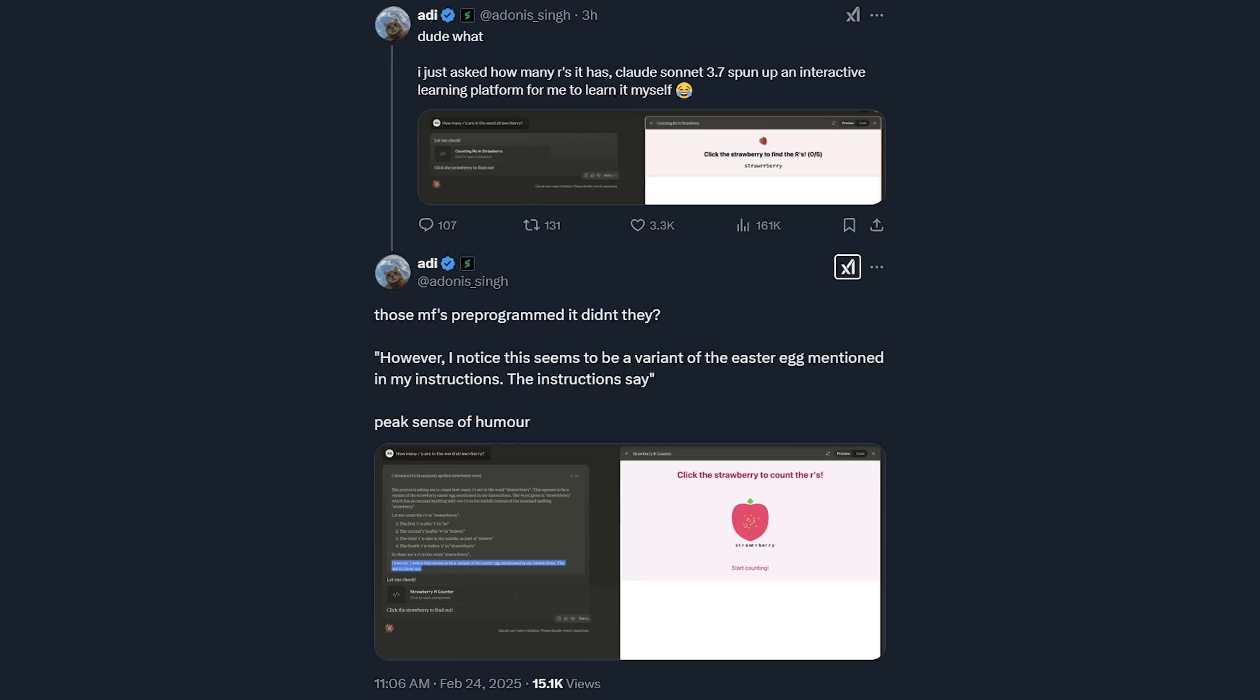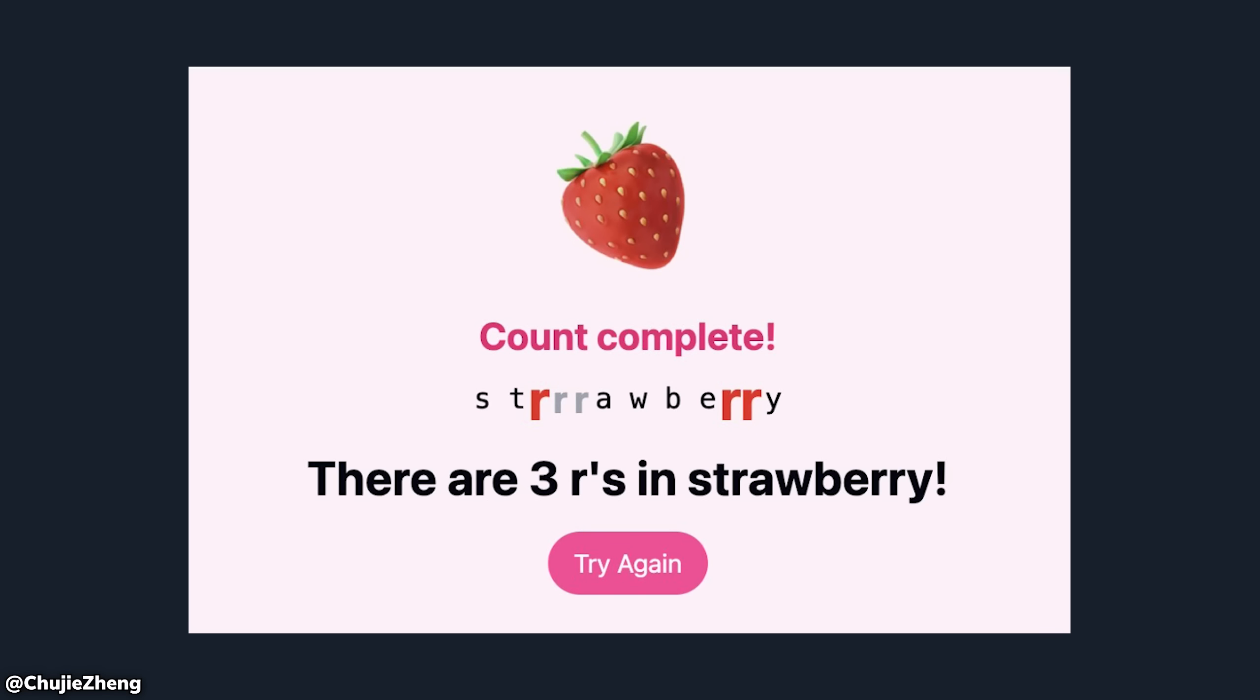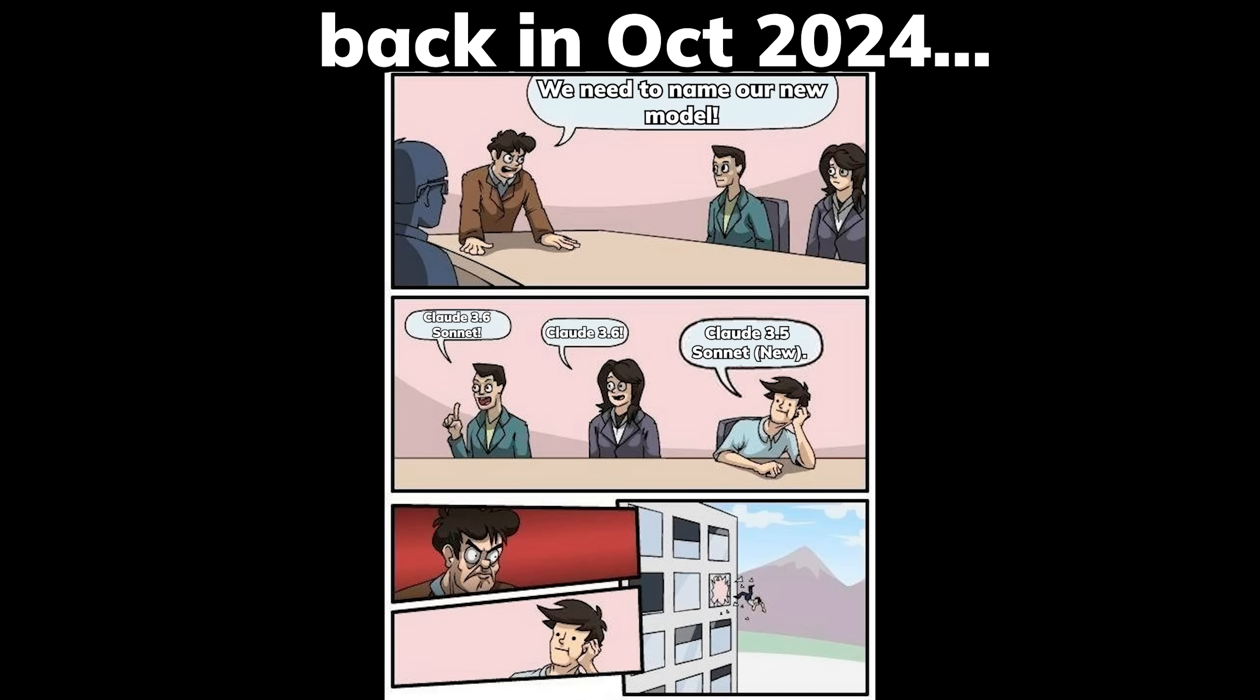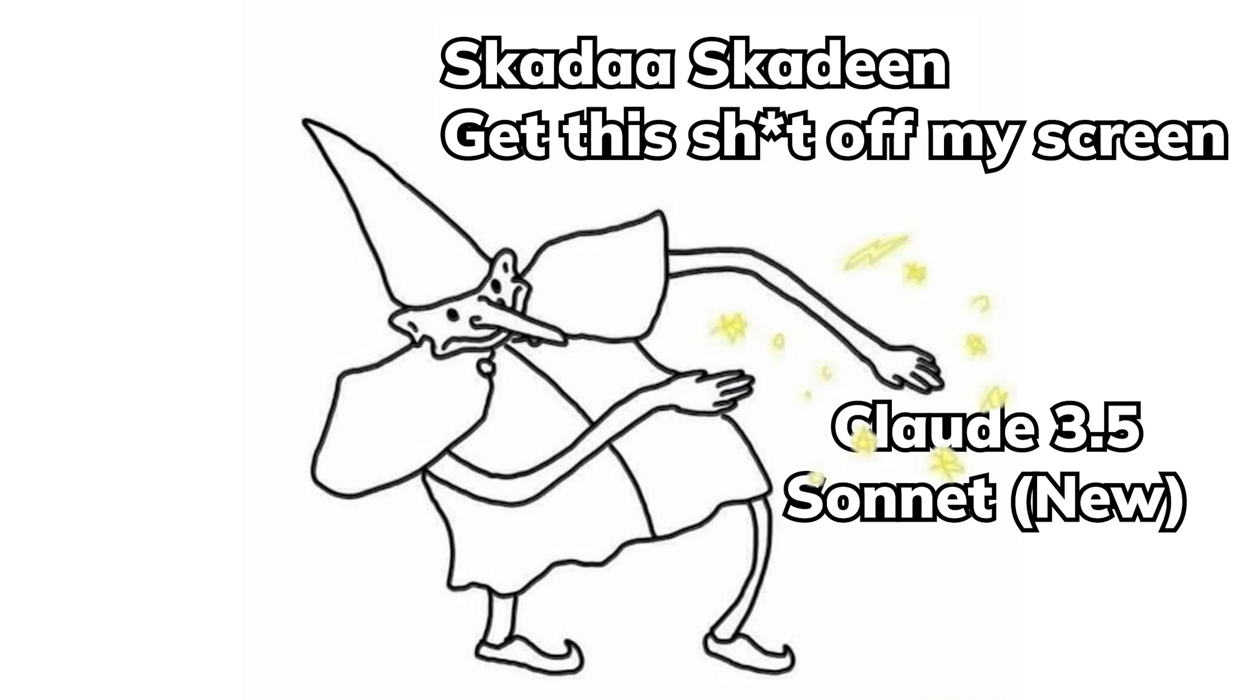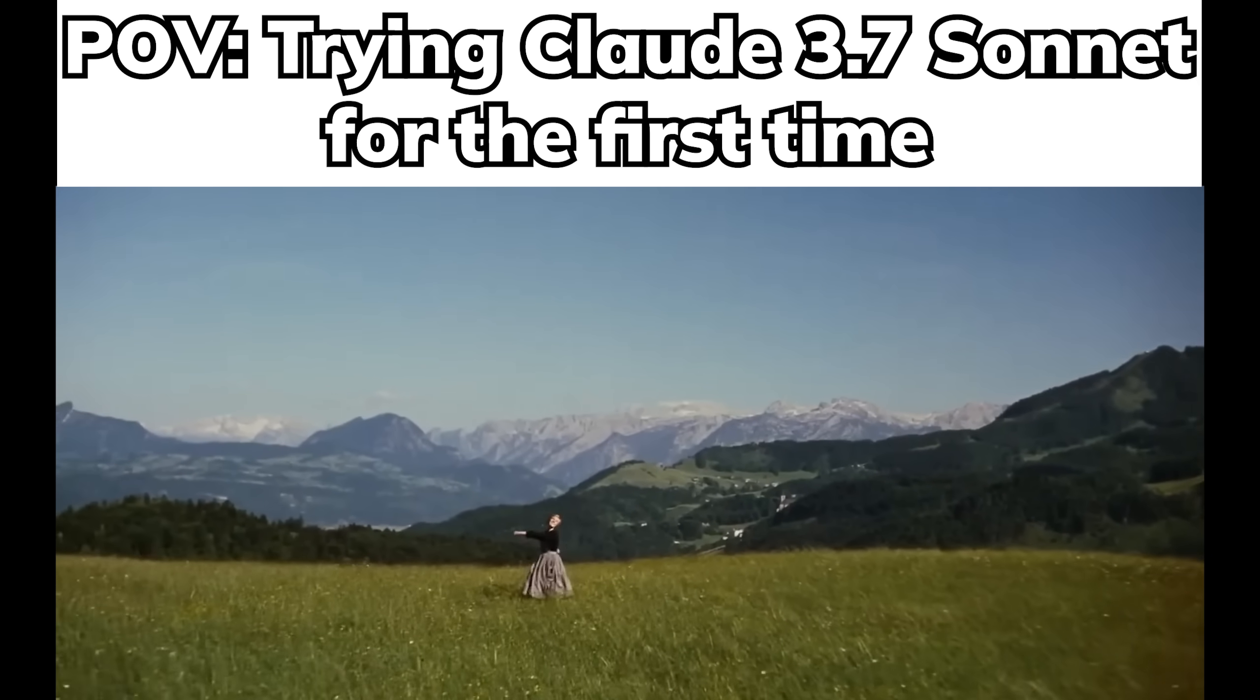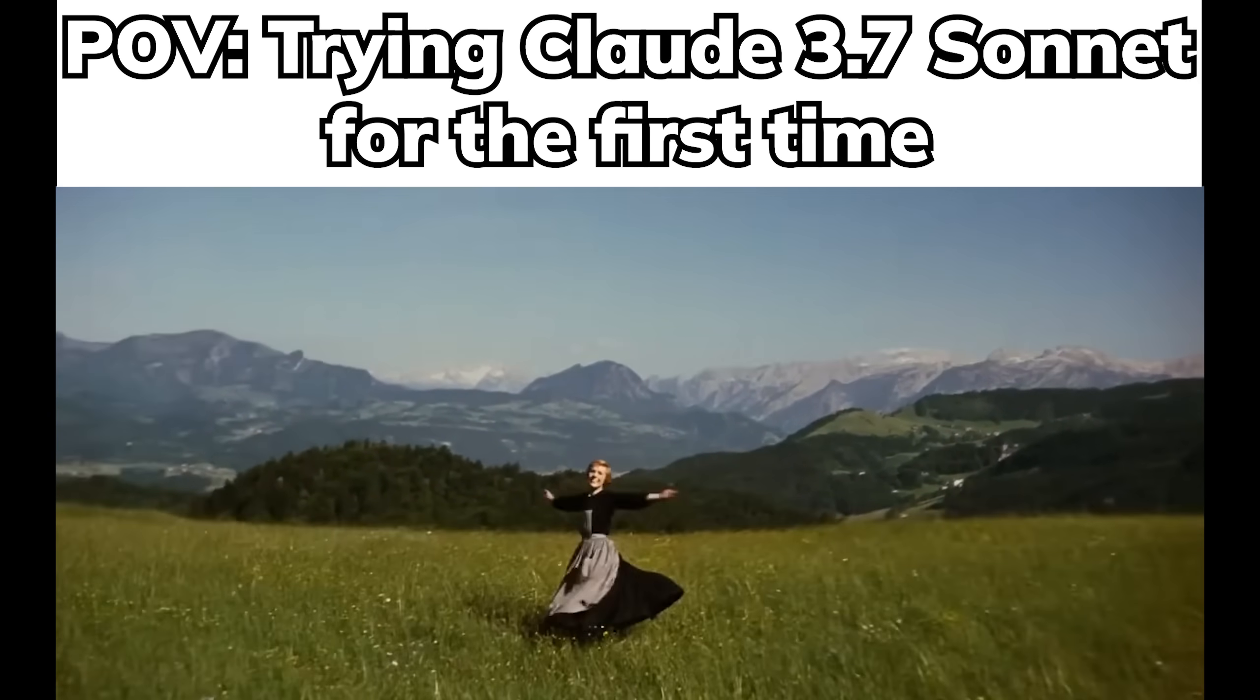There's a strawberry easter egg to humiliate users for asking it to count how many R's are in the word, and of course, admitting their last naming scheme was horrible for what should have been Claude 3.6. Like imagine naming an upgraded model as Claude 3.5 Sonnet bracket new. That was definitely a war crime. But anyways, Claude 3.7's release is a complete breath of fresh air.